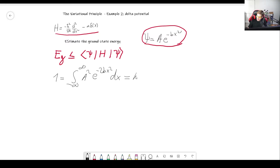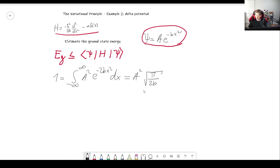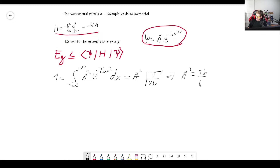This is the integral of e to the minus 2bx squared, which is called a Gaussian integral. It comes up very often in quantum mechanics and statistics, so it is very important that you know how to solve it. This integral equals the square root of pi over whatever accompanies the minus x squared — so here that's 2b. From this result, we see that a squared is the square root of 2b over pi, and a is this to the one-fourth power.